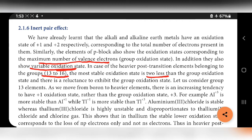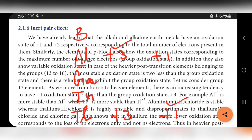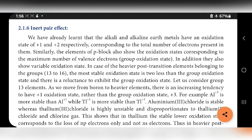Let us consider group 13 elements. As we move from boron to heavier elements — boron, aluminum, gallium, indium, thallium — there is an increase in tendency to have +1 oxidation state rather than +3 oxidation state. For example, Al³⁺ is more stable than Al⁺, but Tl⁺ is more stable than Tl³⁺. Aluminum trichloride is stable whereas thallium trichloride is highly unstable. Both aluminum and thallium have +3 and +1 oxidation states, but in aluminum the +3 state is stable, while in thallium the +1 state is stable because of inert pair effect.